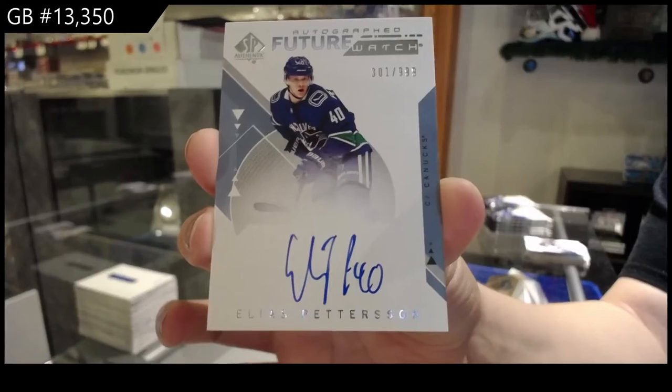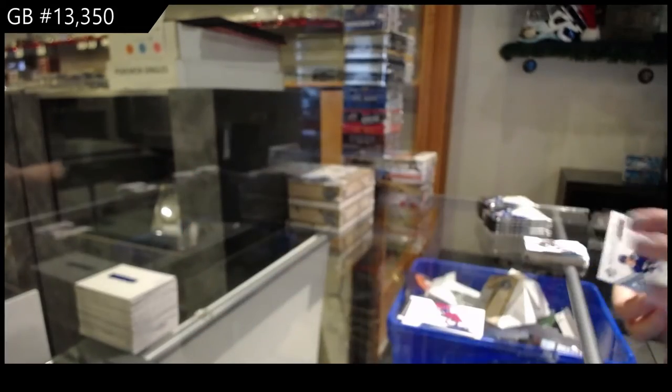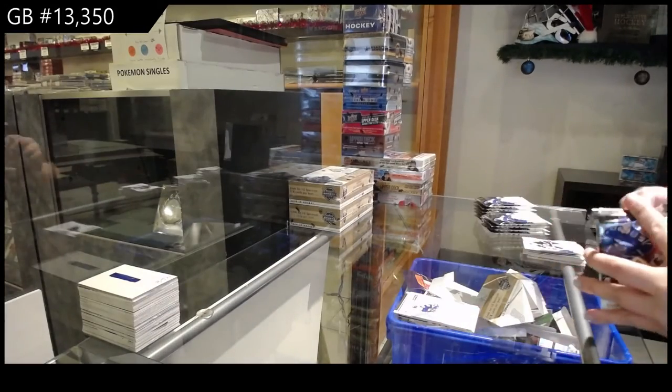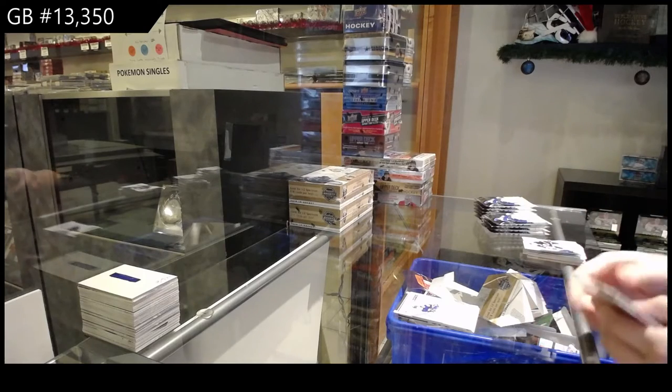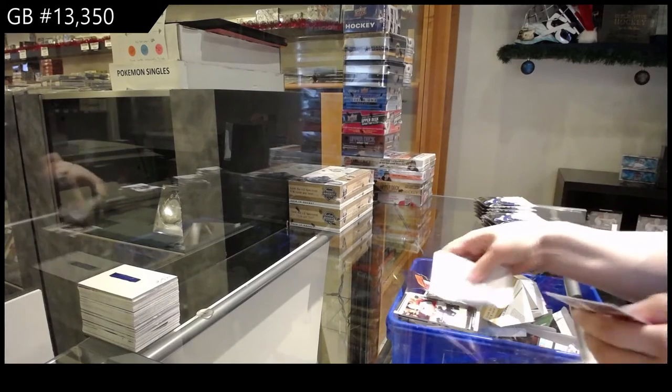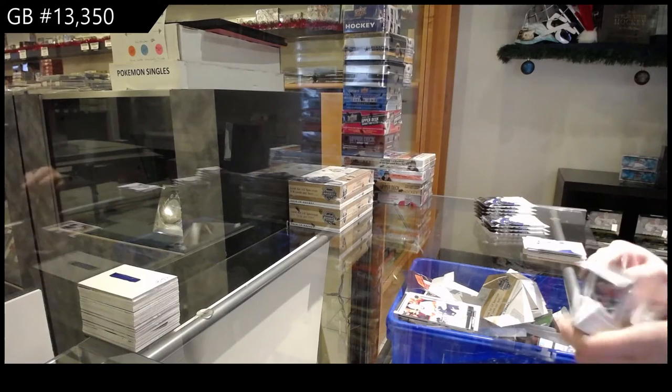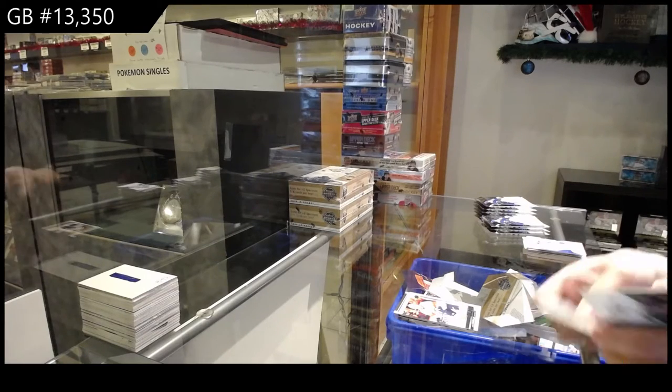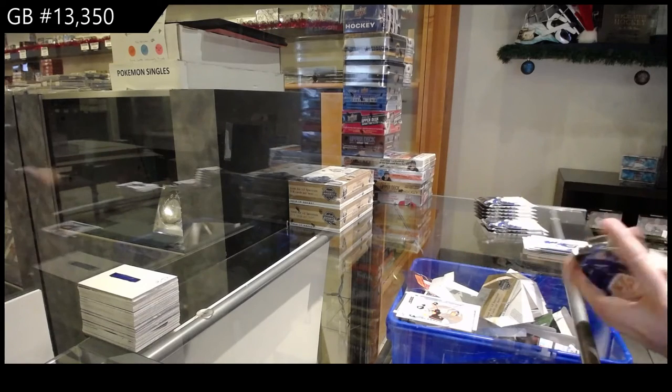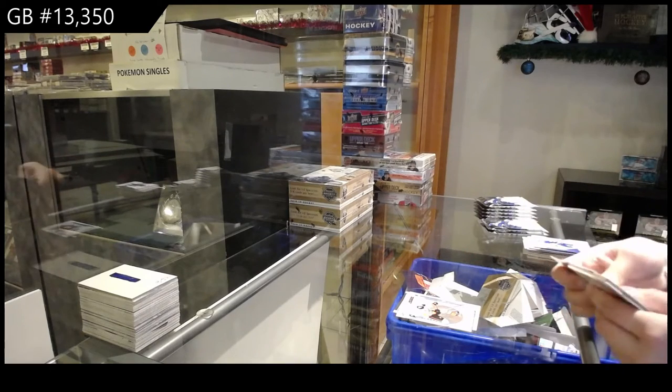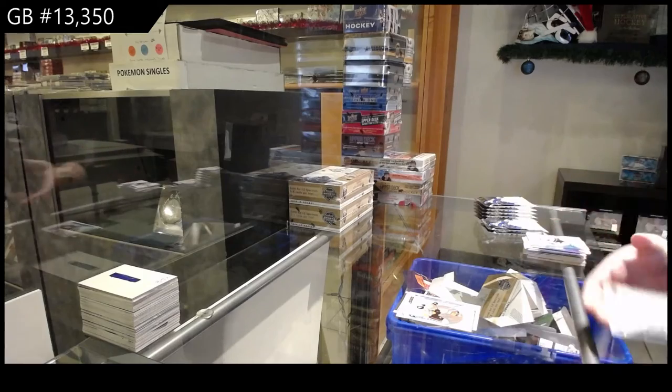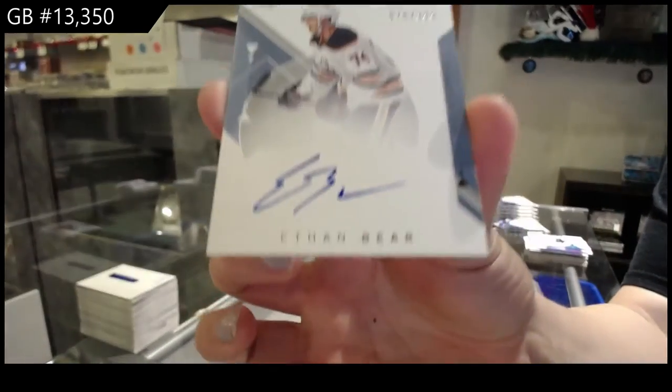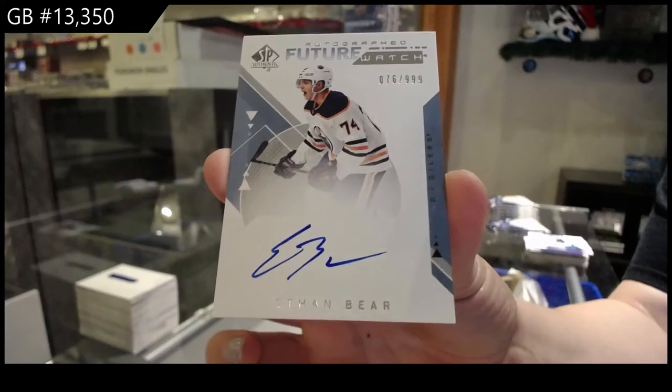Young Guns for Florida, Jace Hawryluk. Spectrum for Anaheim, Isac Lundestrom. Congrats, Thomas. Future Watch Auto, number 99 for the Edmonton Oilers, Ethan Bear.